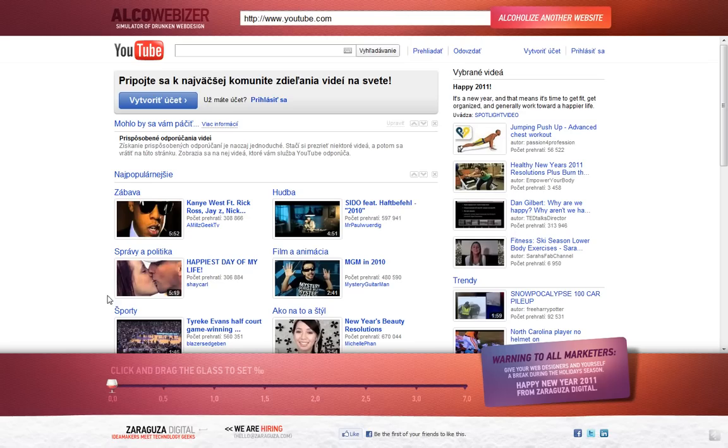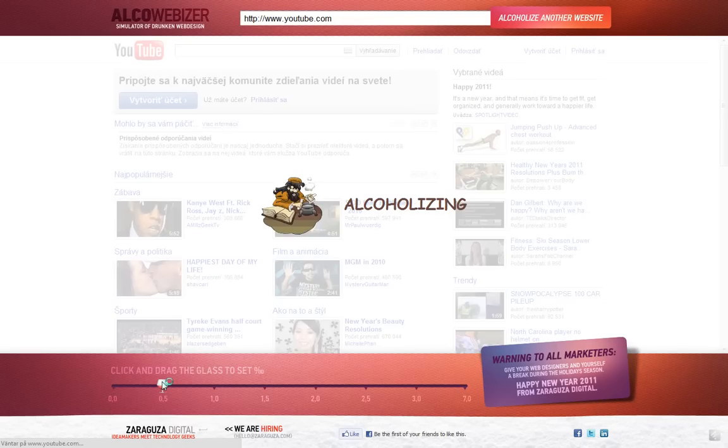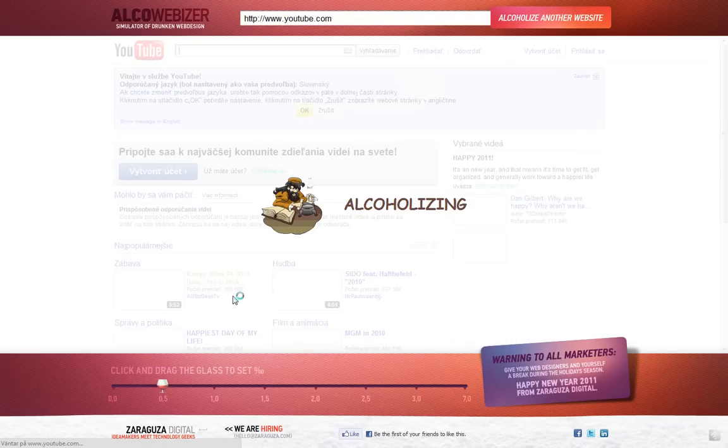Then you just take this glass here on the bottom, and the more you move it to the right, the more the website will look kind of drunk. So this is the first one, it will alkalize the website.